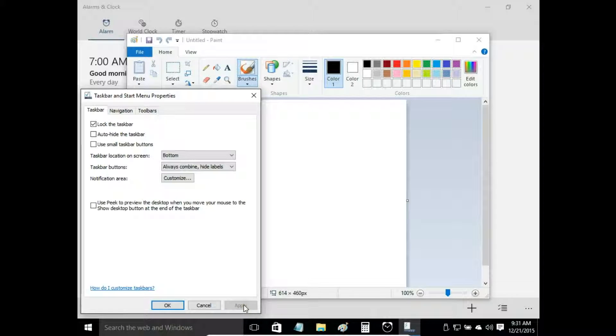So notepad icons are grouped in one, are combined in one, and labels are hidden.